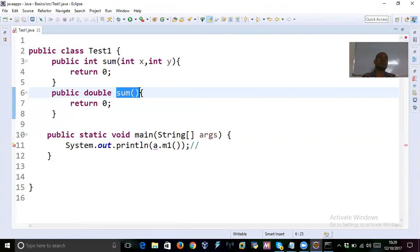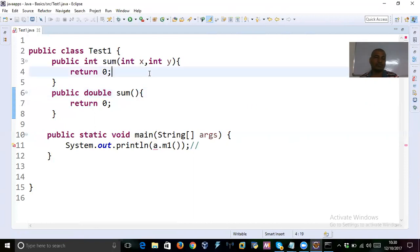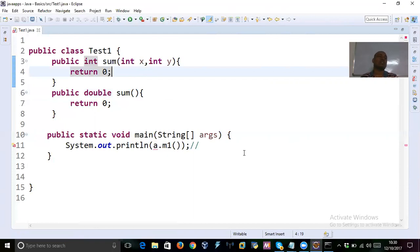When overloading, always consider three things: the name of the method, the number of parameters, and the type of parameters. A change in return type does not have any influence on overloading. These are the most important points in polymorphism. We are now completely done with polymorphism, including all miscellaneous and interview questions.